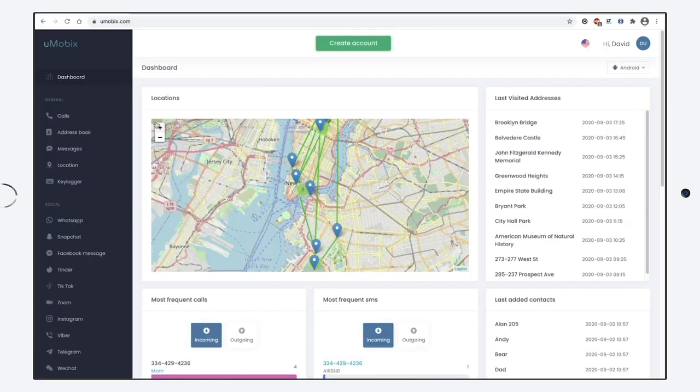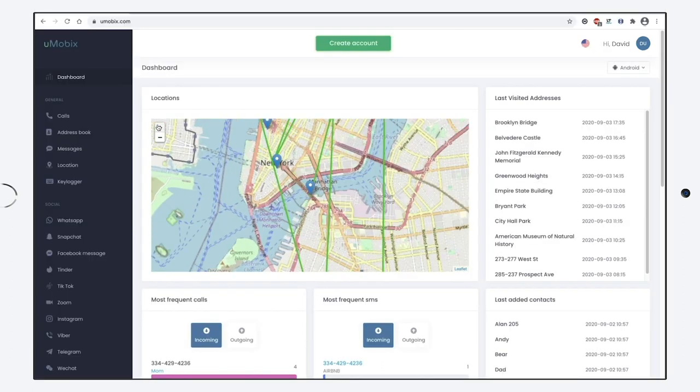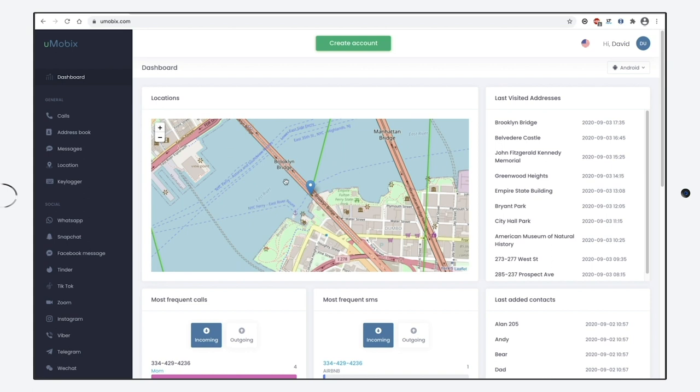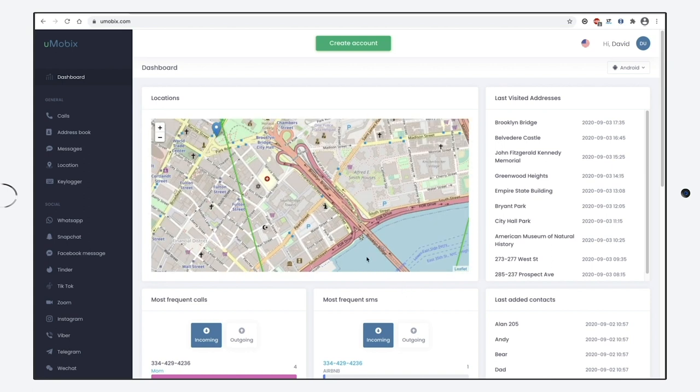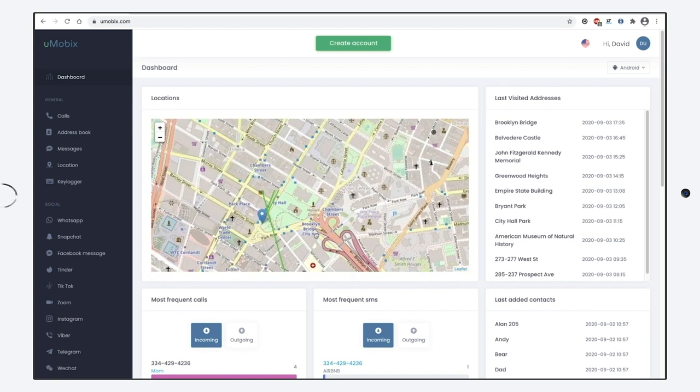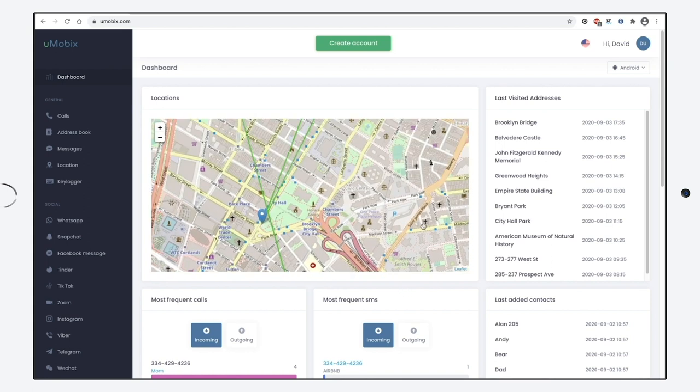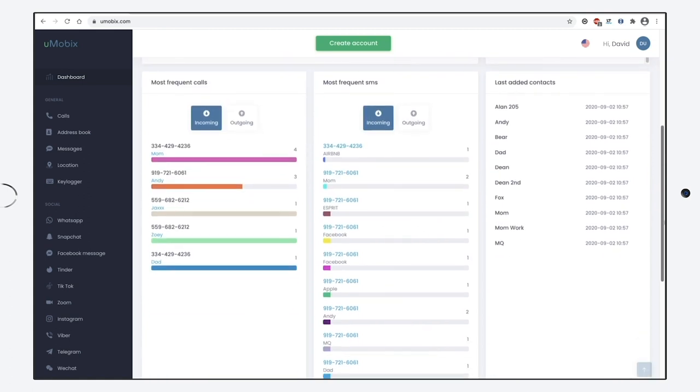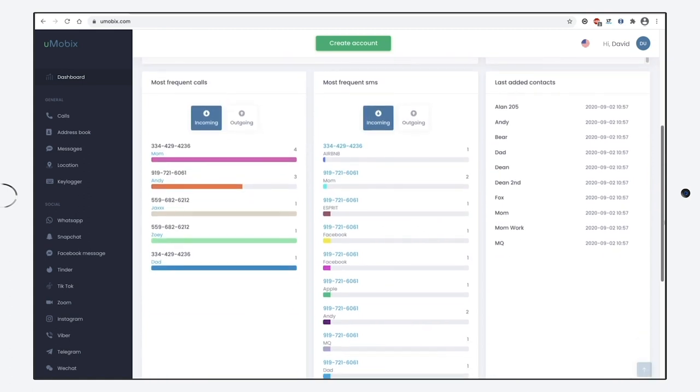After the installation, you'll get access to the dashboard. Here you can find the target person's location and the info about the last visited page. You can find the most commonly used contacts, the app's statistics and website usage.